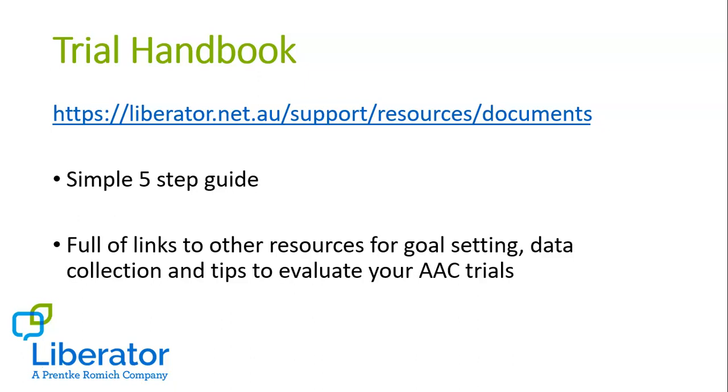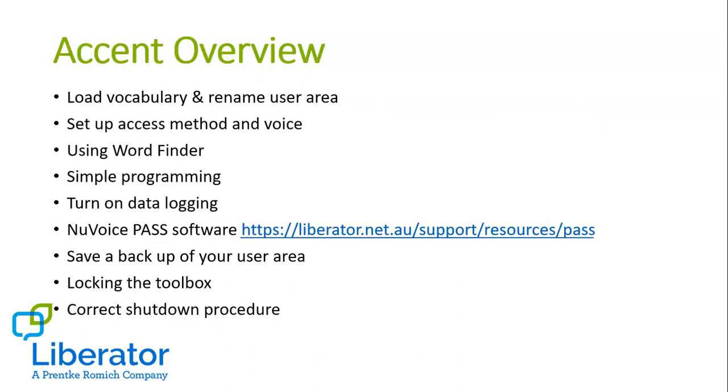It's full of links to a range of resources to help you with goal setting, data collection, and lots of tips to help you evaluate and implement your AAC trials. In particular, step three of the handbook talks about what to do to set up your device before you hand it over to the individual that's going to be using it. This presentation today will focus on the Accent device and there will be another presentation video prepared for the Saltillo range of devices.